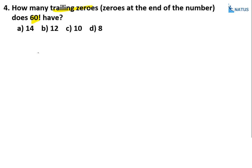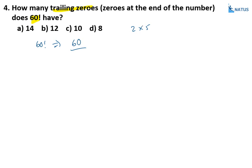You must remember this smart shortcut. For trailing zeros in 60!, you find the product of 2s and 5s. Check the highest power of 2 and highest power of 5. The smaller power gives the number of trailing zeros. Since the power of 2 is always more than the power of 5, no need to calculate the power of 2.